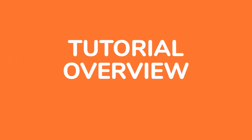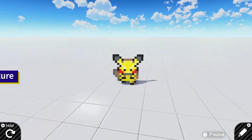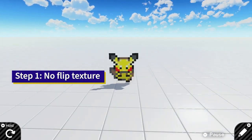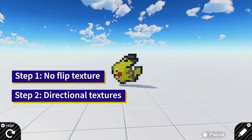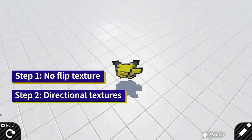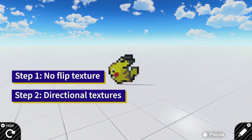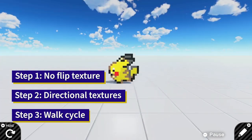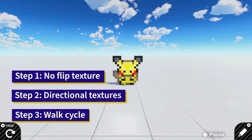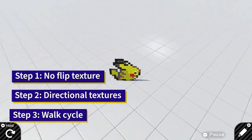In this tutorial there are mainly three steps. The first step is to make a texture face the camera. The second step is to add more textures like left, right, front and back. And the third one is to add the walk cycle. Okay, let's get started.